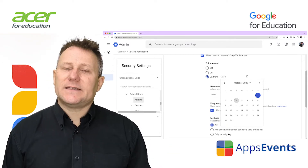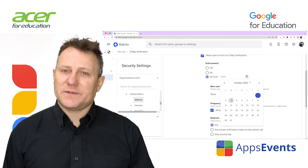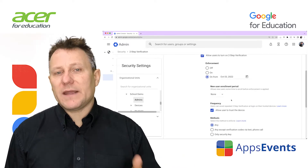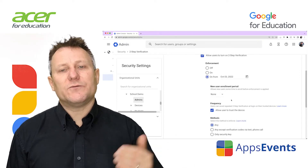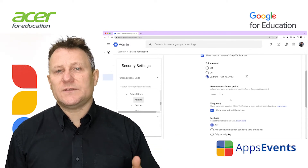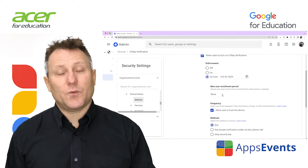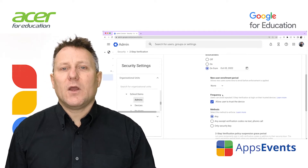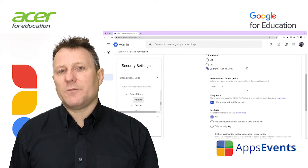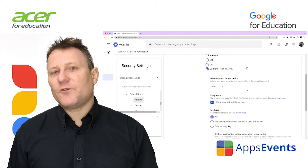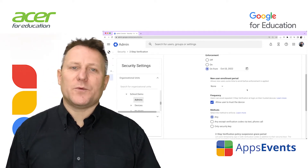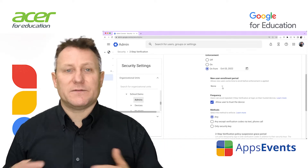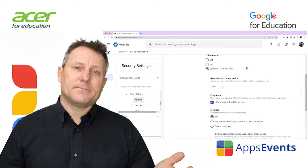Select the start date for enforcement. Users will see reminders to enroll in two-step verification when they sign in. When using this option, enforcement will start within 24 to 48 hours of the chosen date.